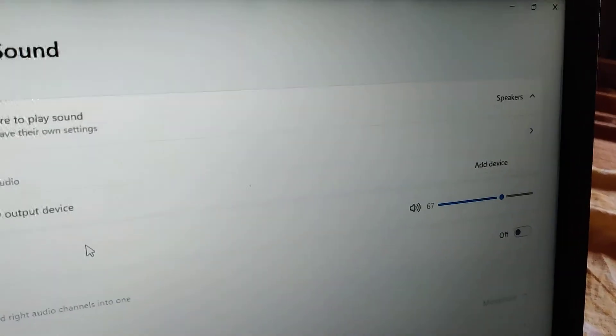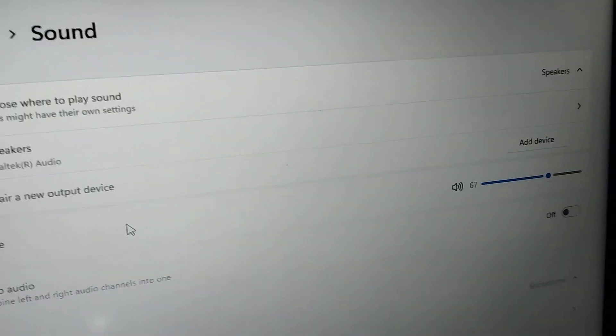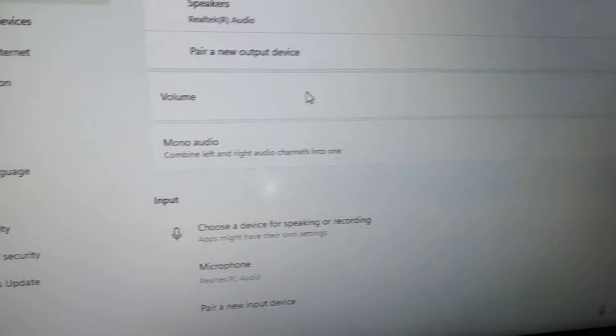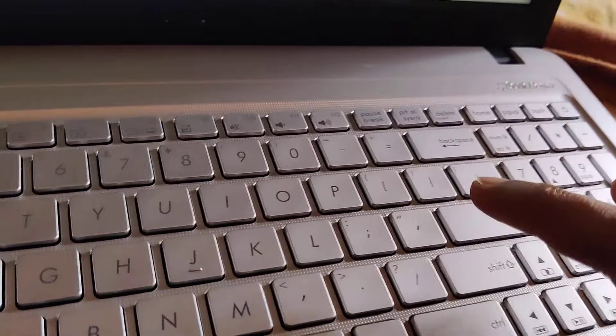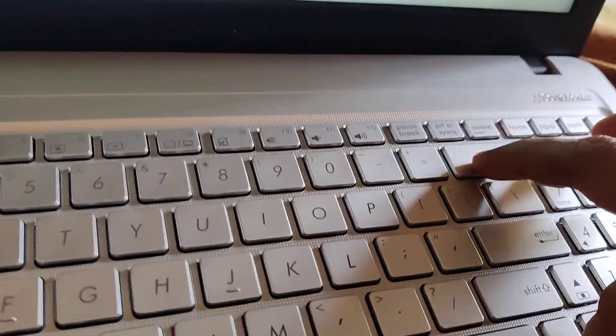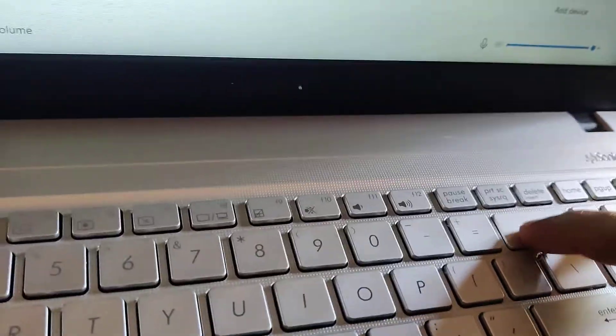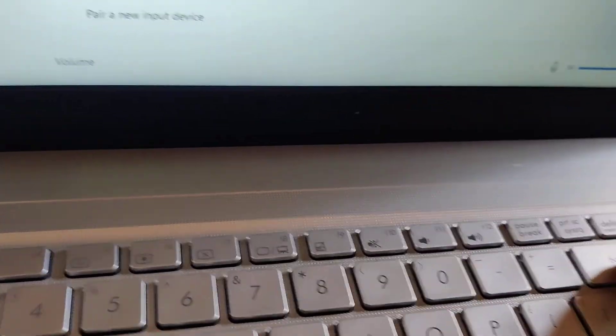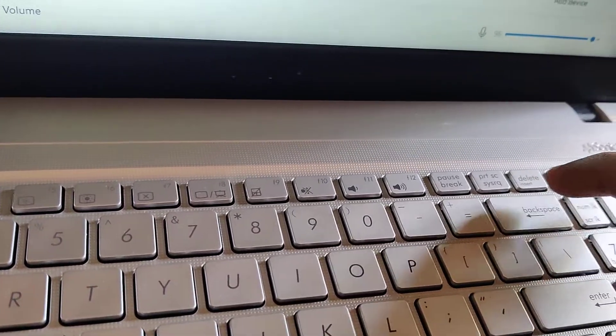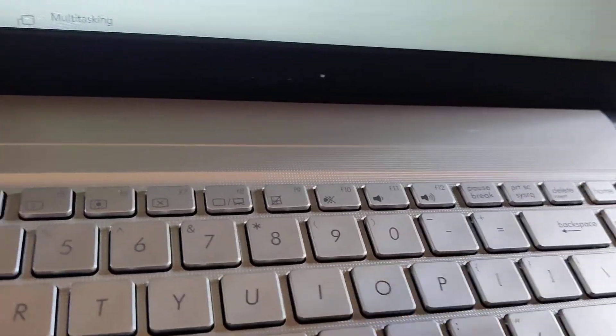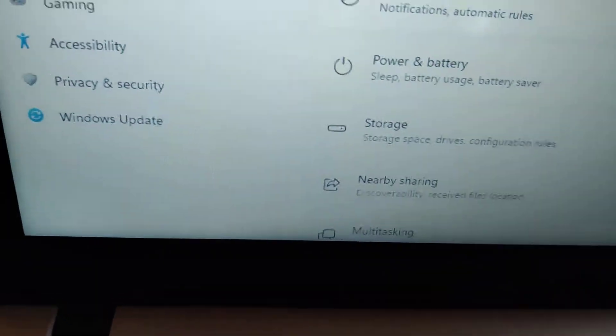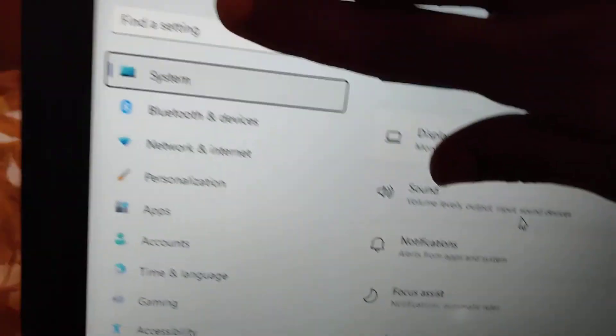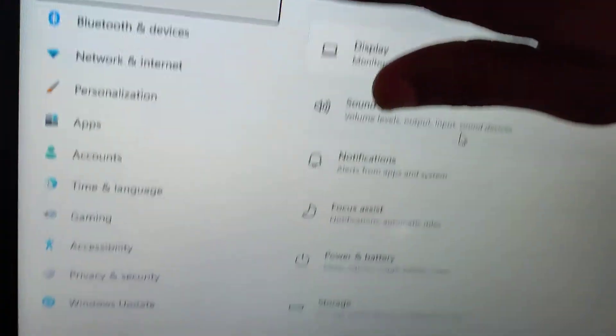If you want to move back to the main page, then you must press the Backspace button. You can see that if you press this Backspace button, the main system page has been loaded here.